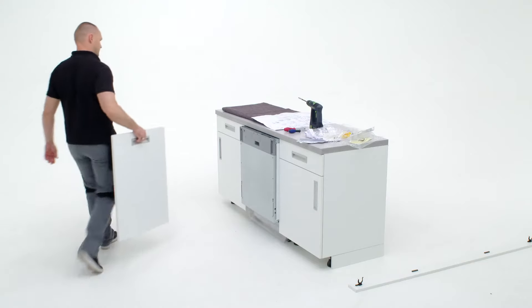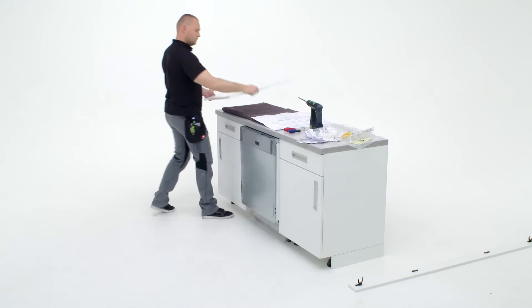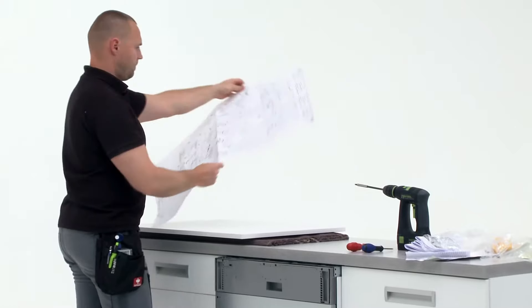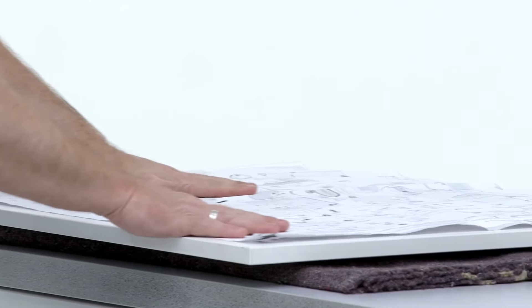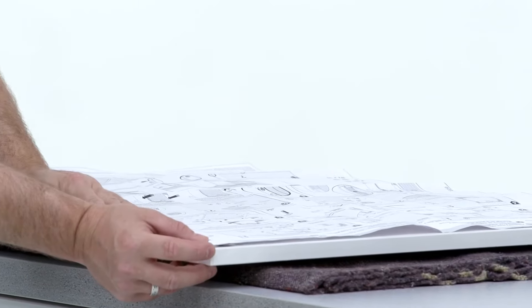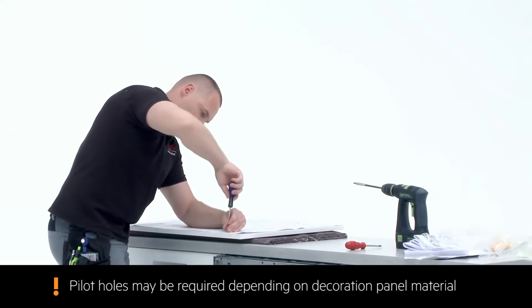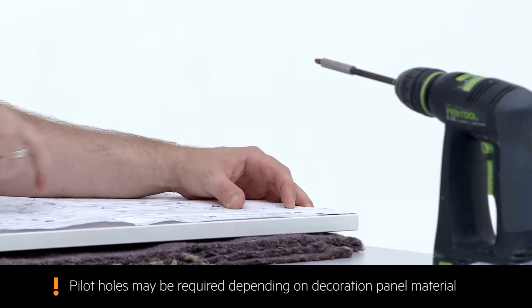Take the decorative panel and place it onto a work surface. Place the installation guide flat down onto the decoration panel. Use the guides to mark out the screw points for each mounting bracket.